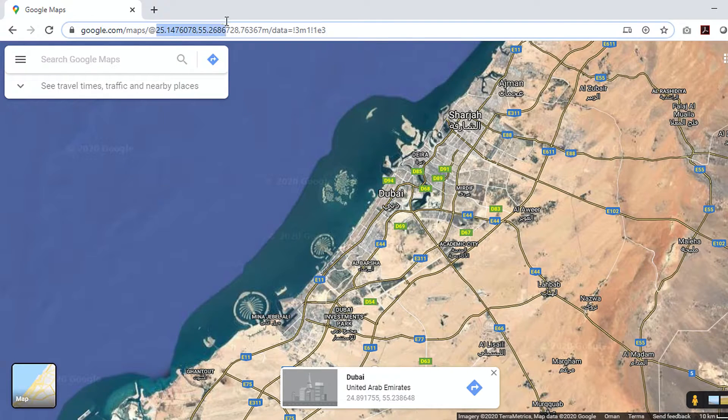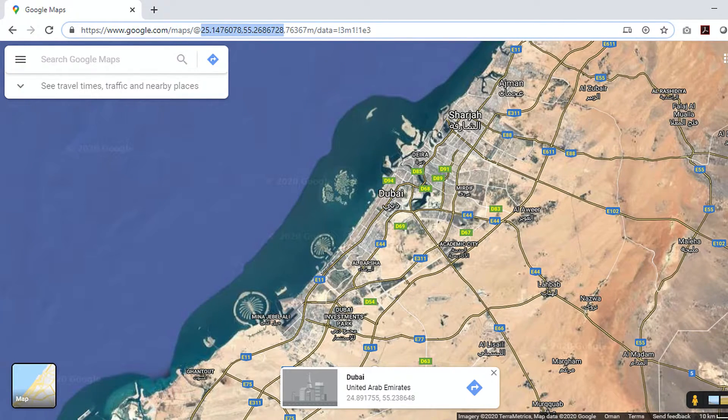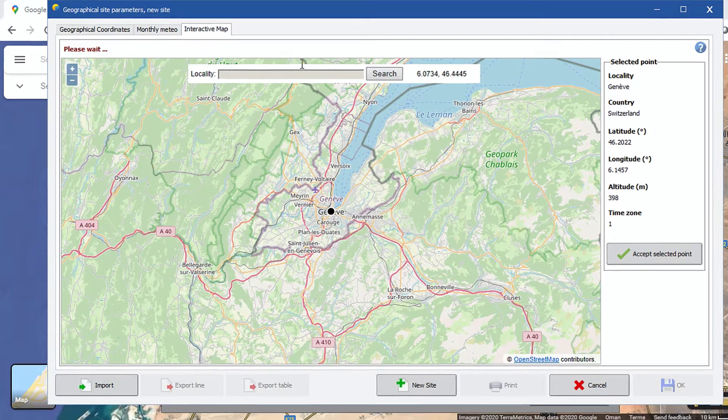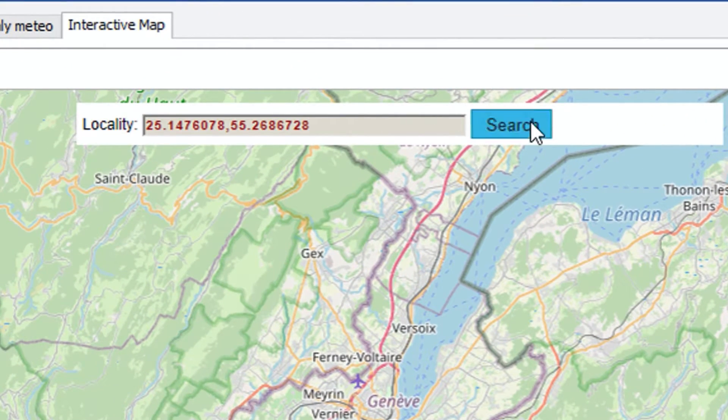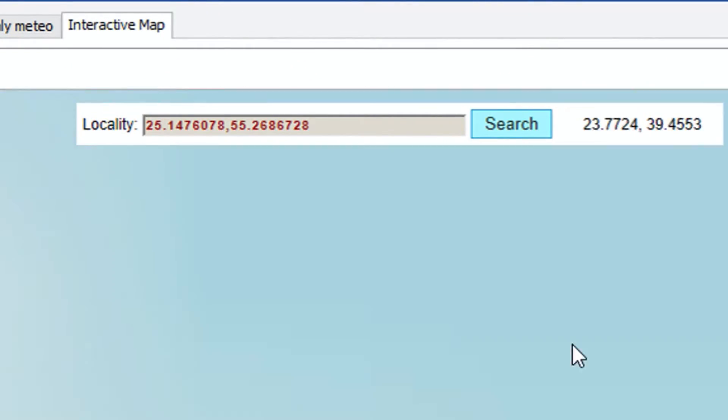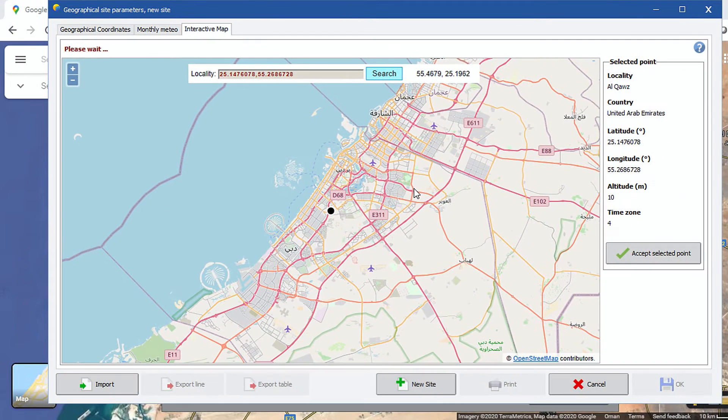Or, if you have the location coordinates of your site, then put it in the locality search bar. As we have the site coordinates already with us from Google Maps, we set the project site according to this only.